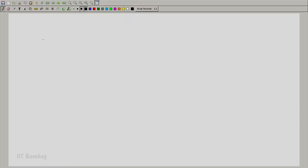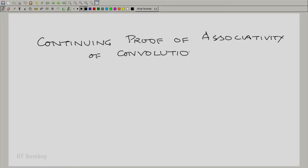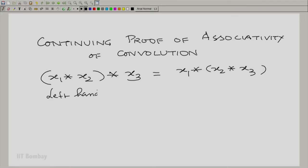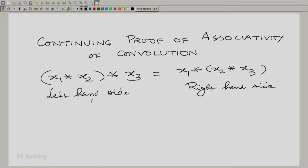We had brought the proof that convolution was associative up to a certain point. Let me enunciate what we got on both sides — the left-hand side and the right-hand side. We continue the proof of associativity of convolution. Essentially, what associativity says is x1 convolved with x2 and then convolved with x3 is the same as x1 convolved with the result of convolution of x2 and x3. We call these the left-hand side (LHS) and right-hand side (RHS).